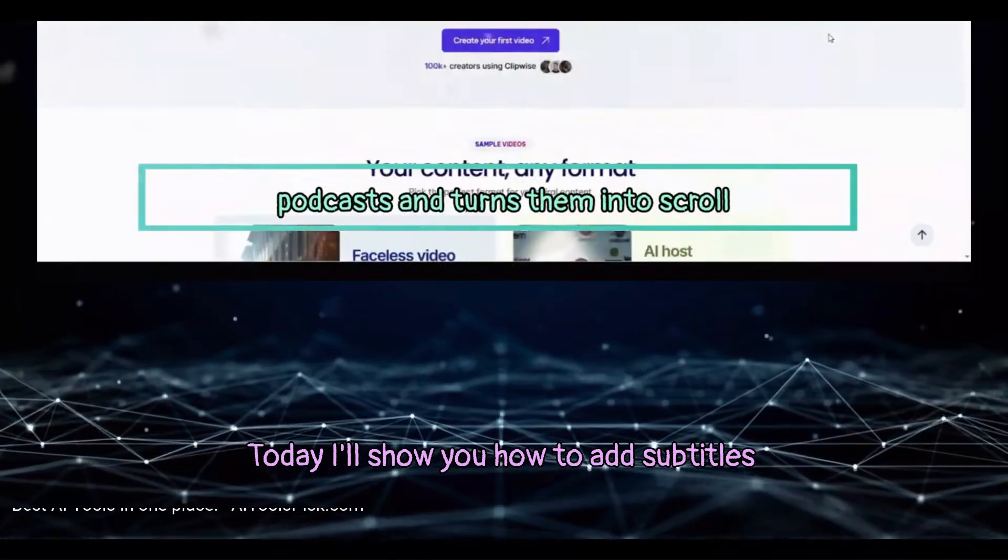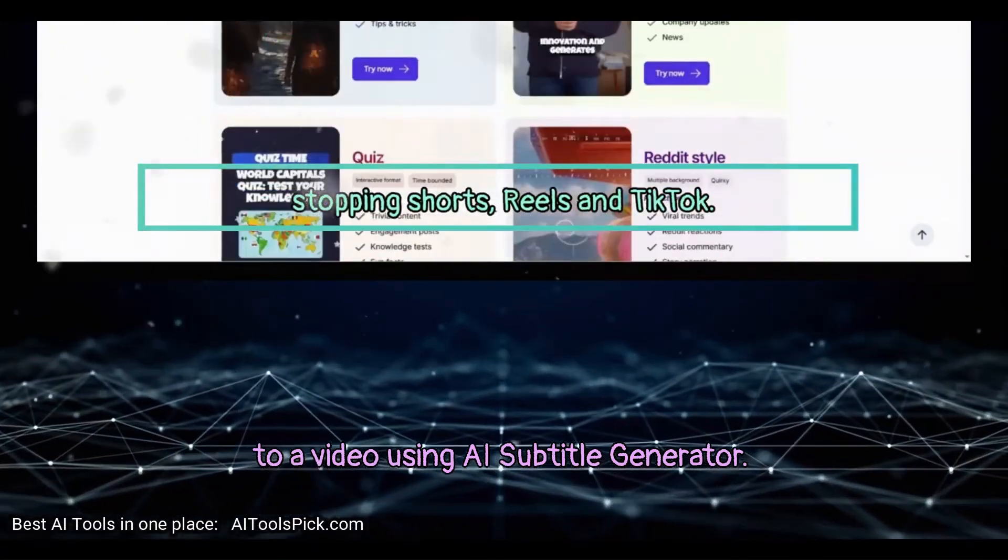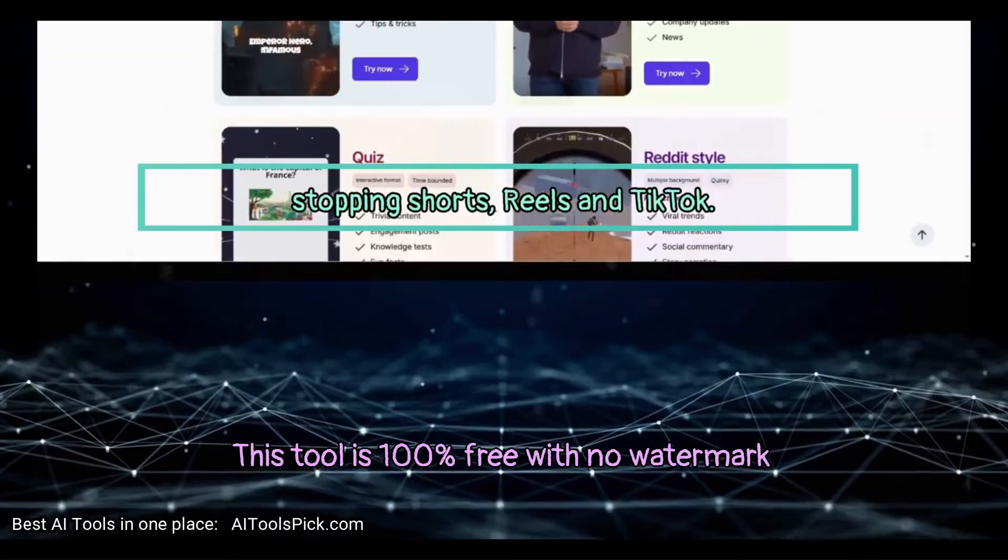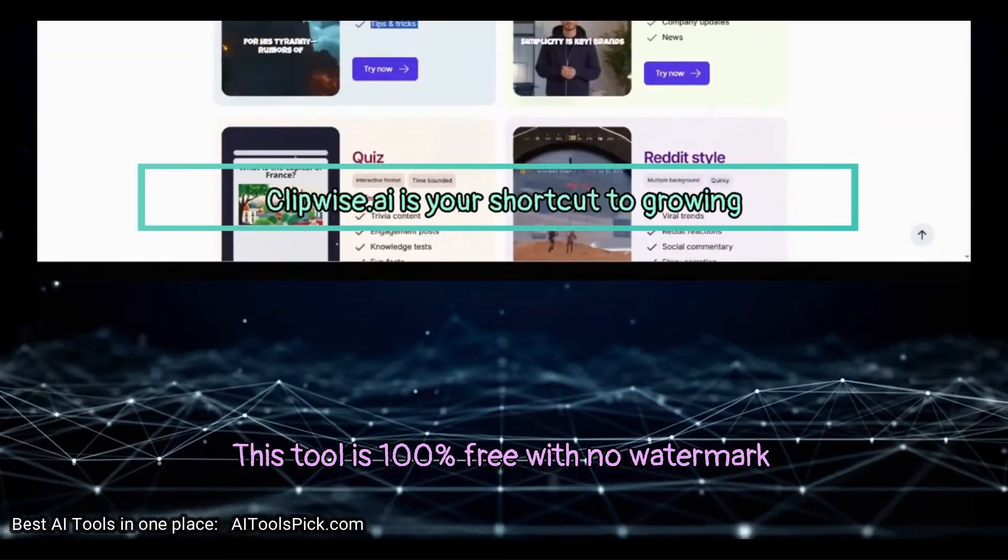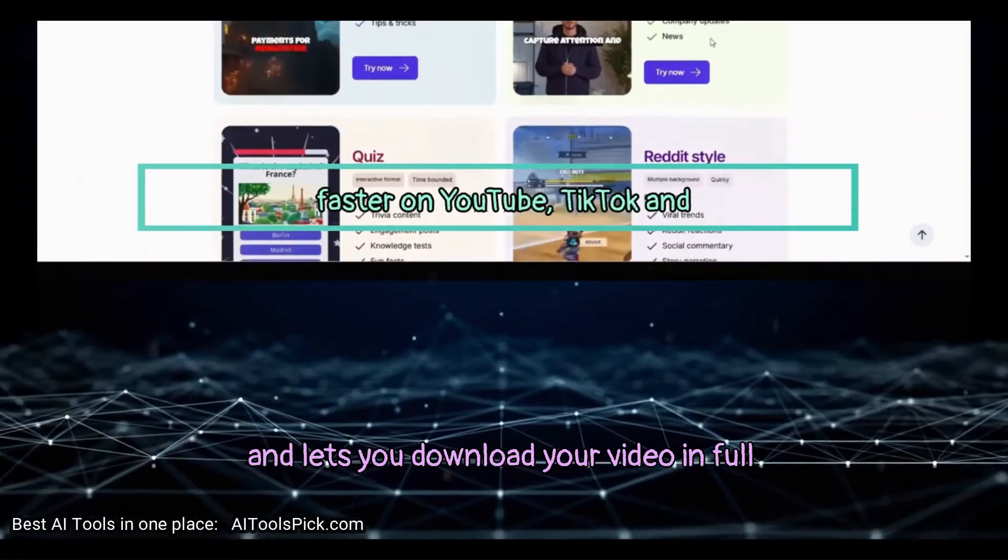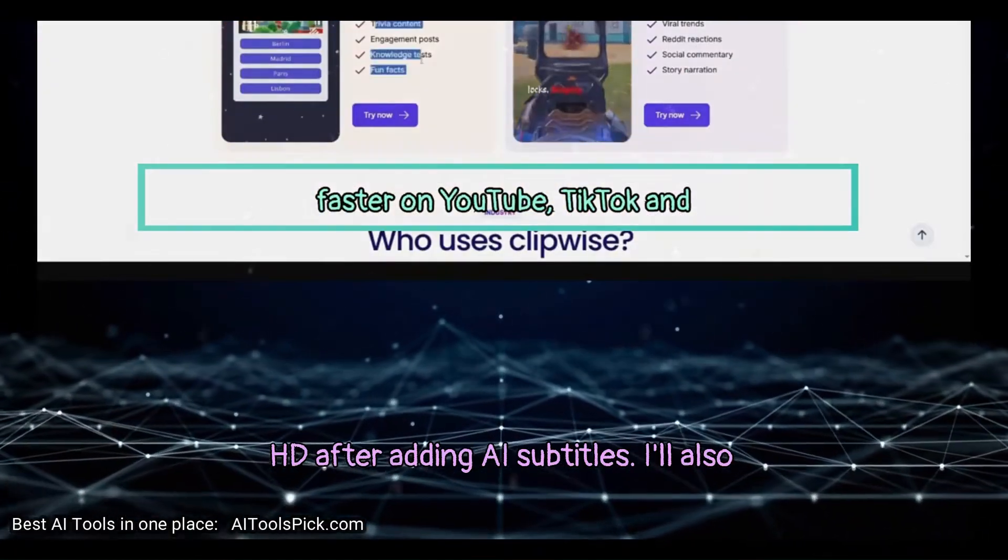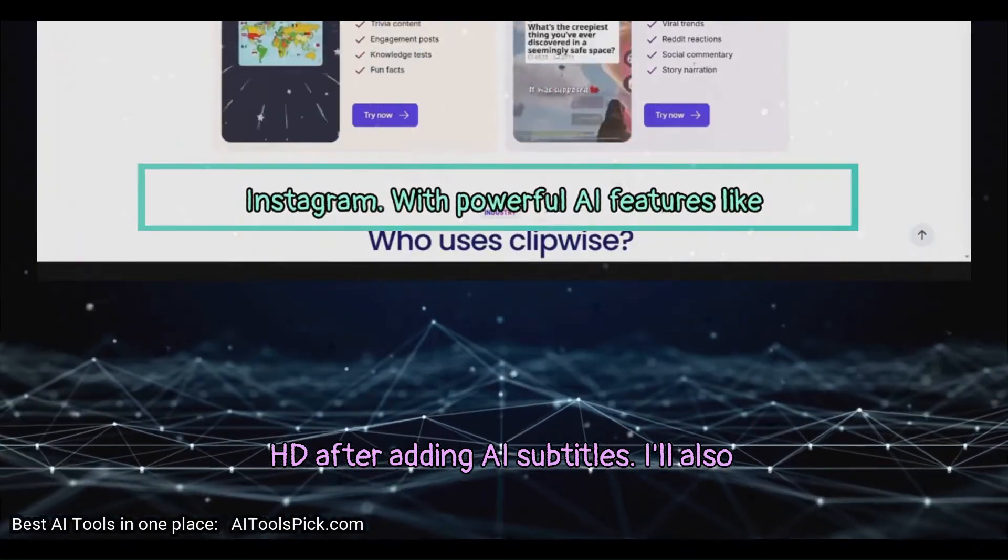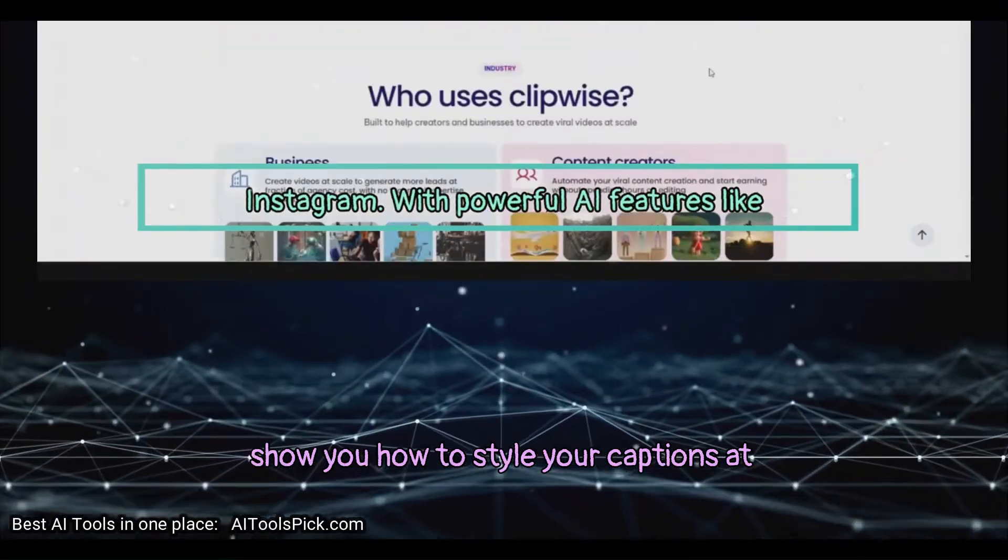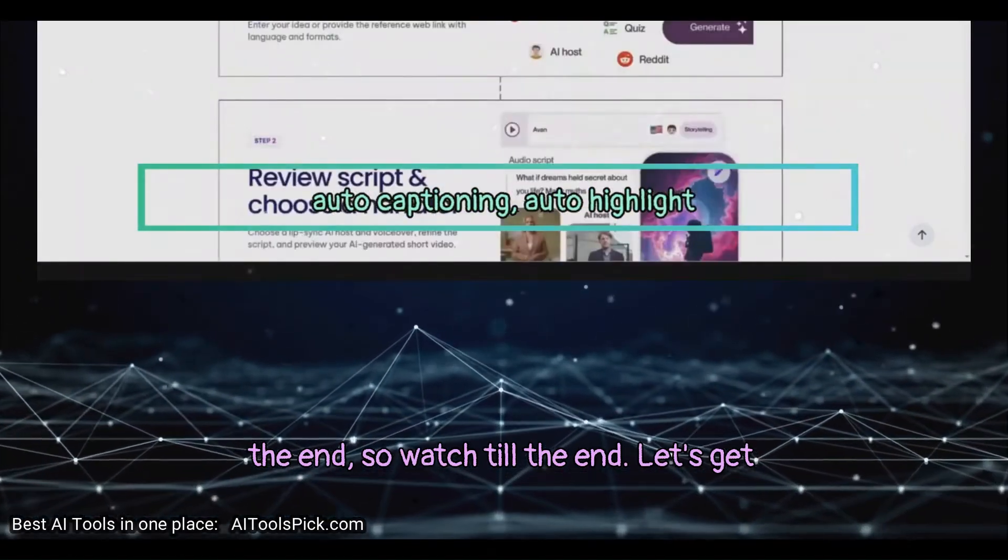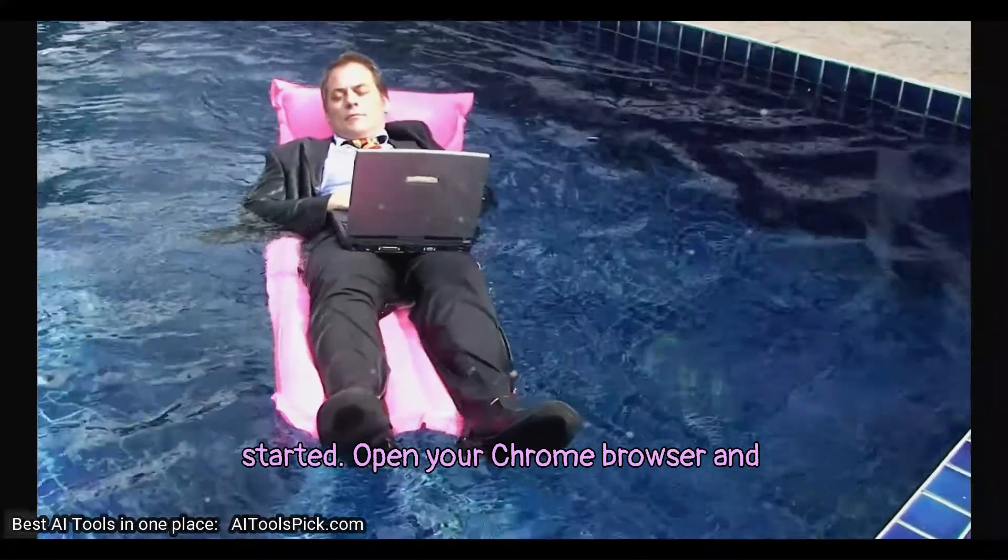Today I'll show you how to add subtitles to a video using AI Subtitle Generator. This tool is 100% free with no watermark and lets you download your video in full HD after adding AI subtitles. I'll also show you how to style your captions at the end, so watch till the end. Let's get started!